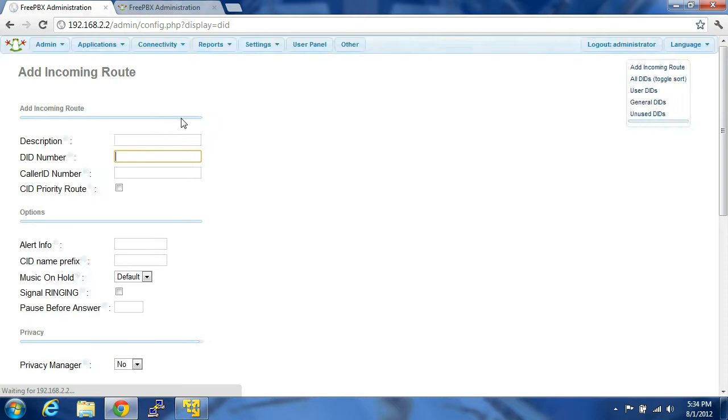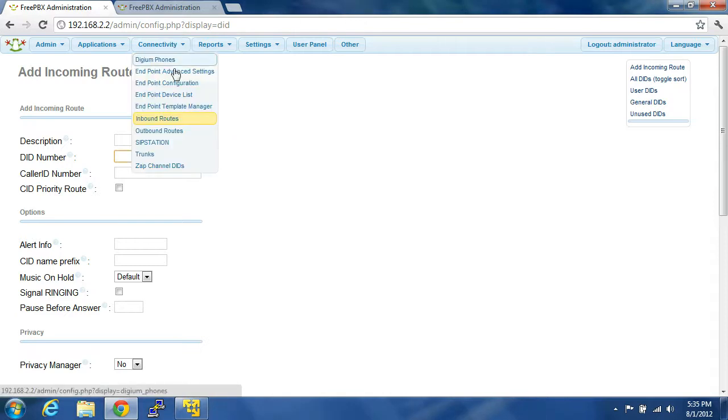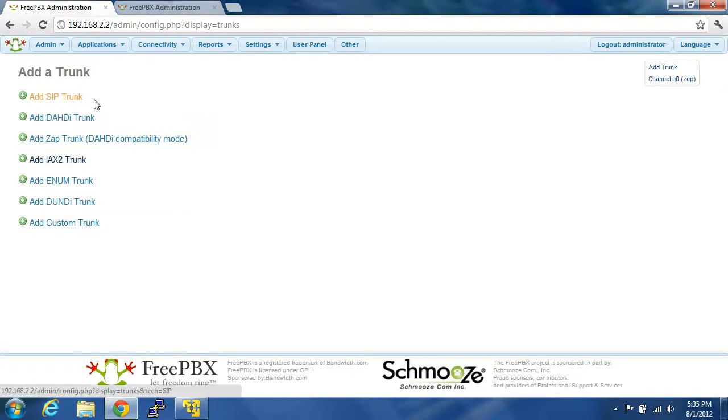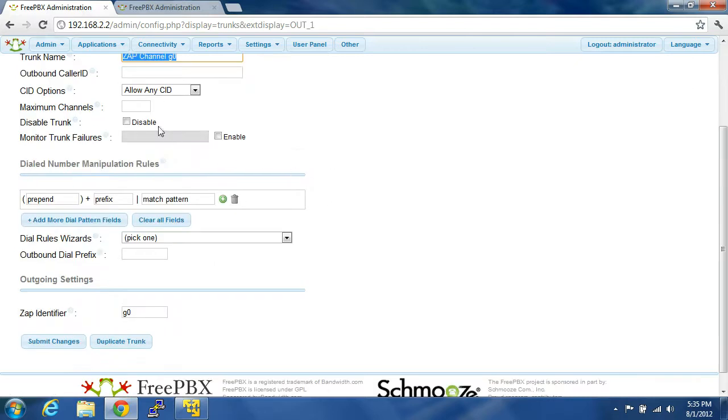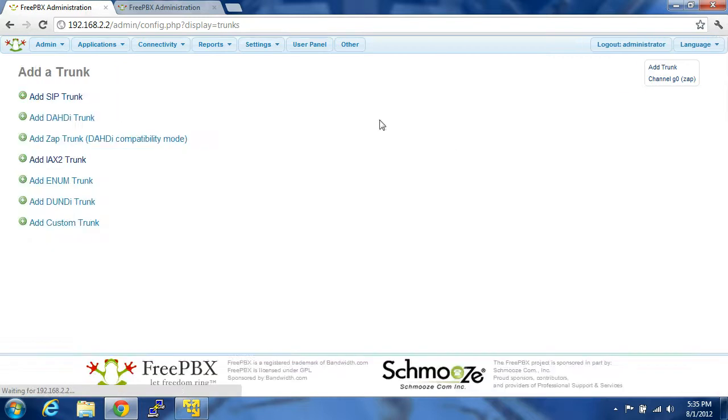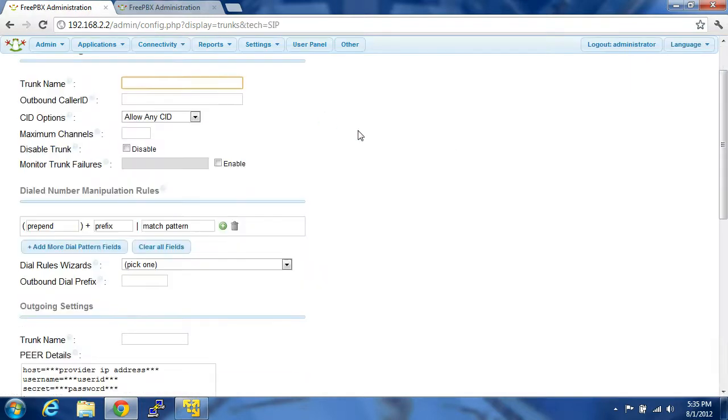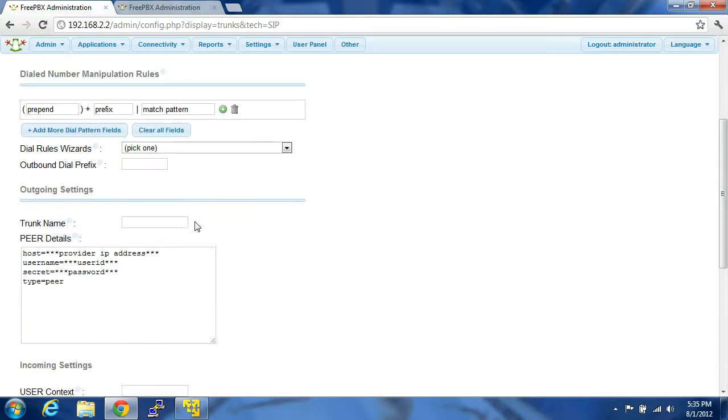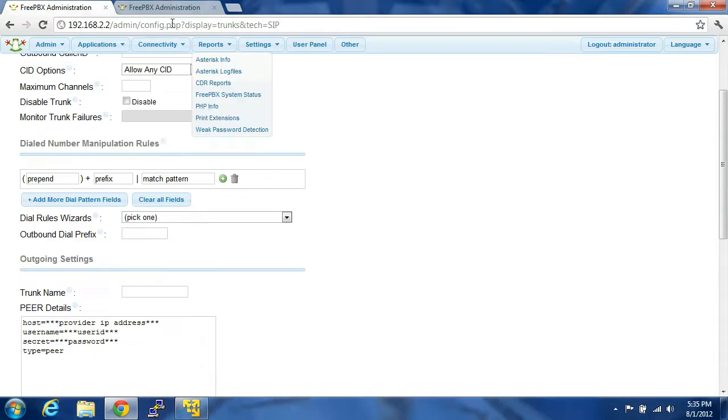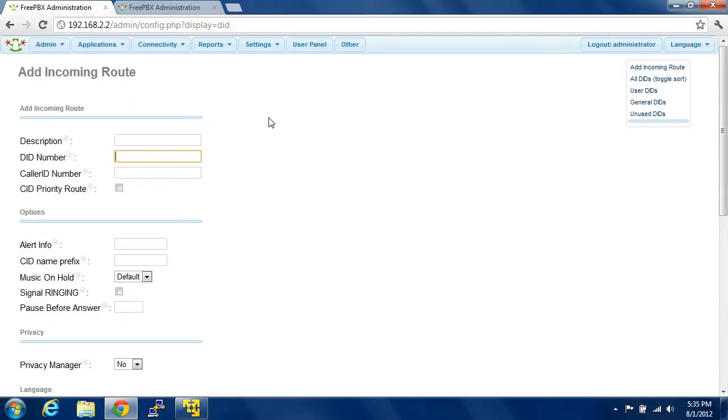After you add in your trunk, you're going to go to inbound route, and you're going to have to set an inbound route. This basically says when you receive a call on that trunk, when you set up your trunk like a SIP, I believe you select your inbound route first.